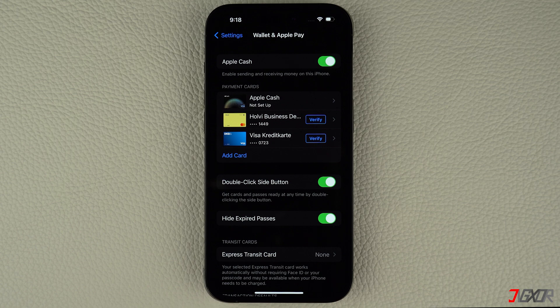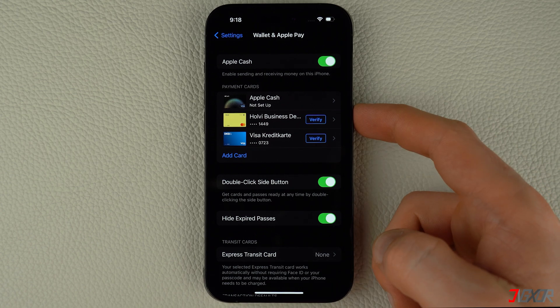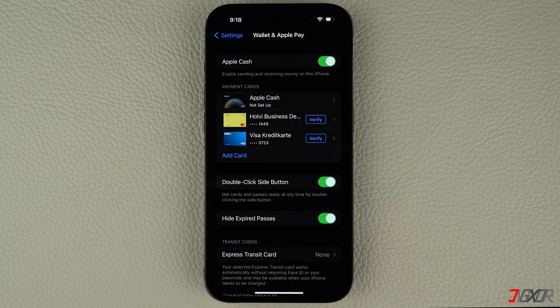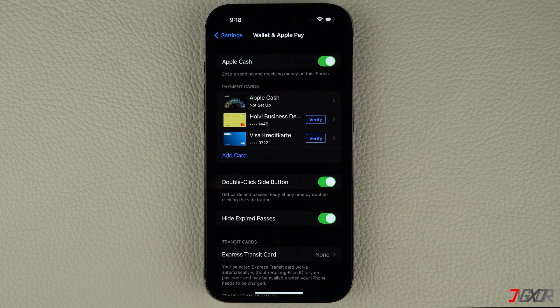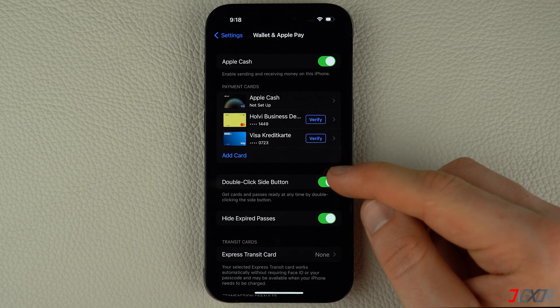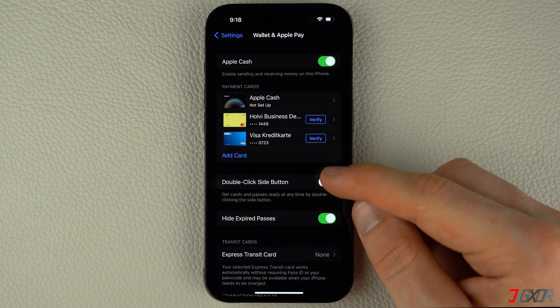If it is correctly set and still doesn't work, try double-clicking a little faster than you previously did. Try also to turn the toggle off and on to see if it works.